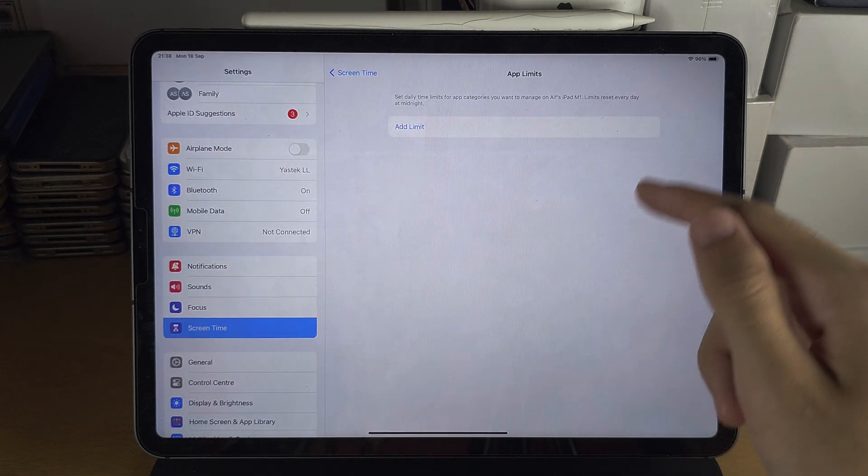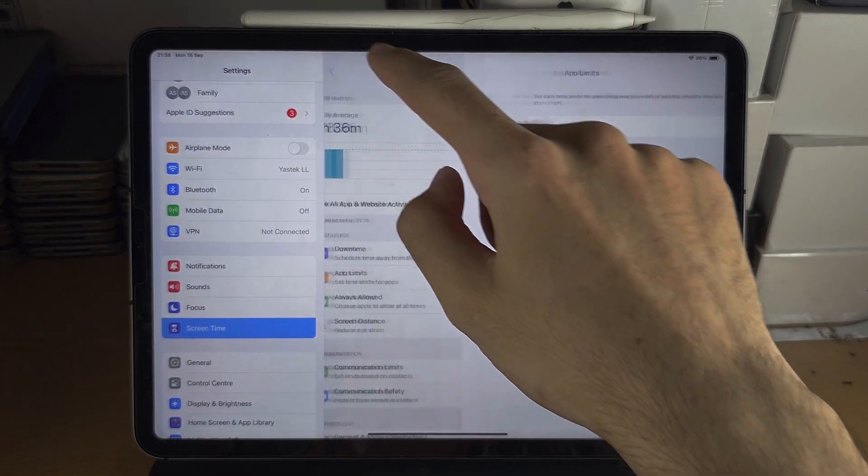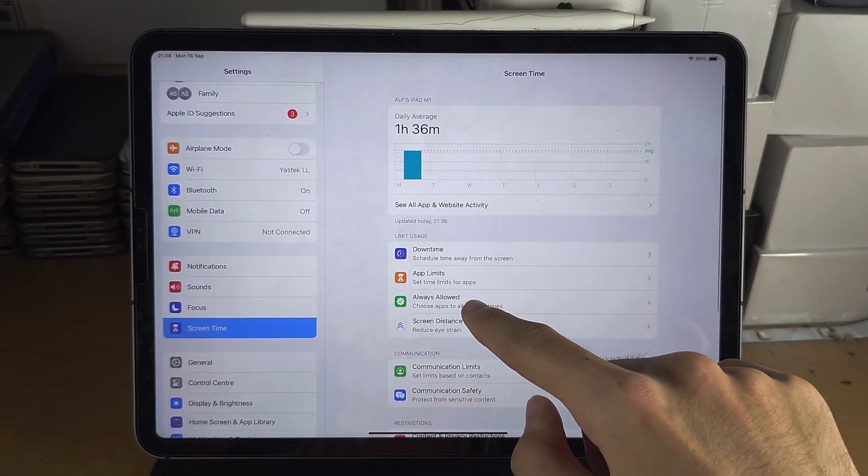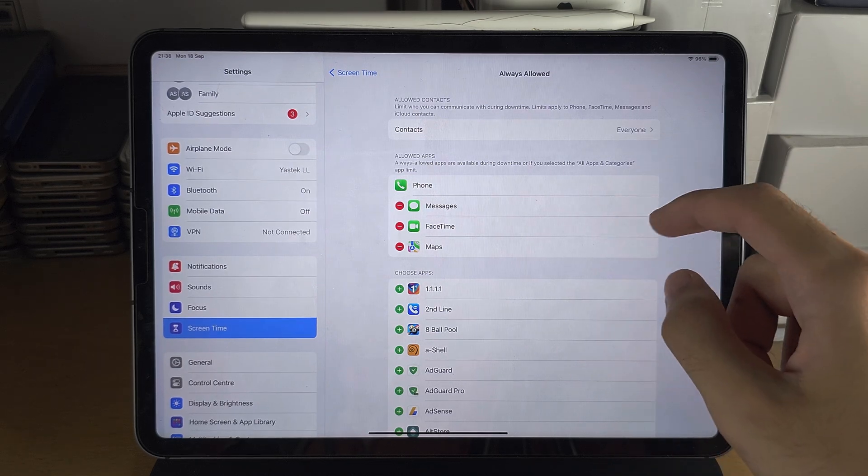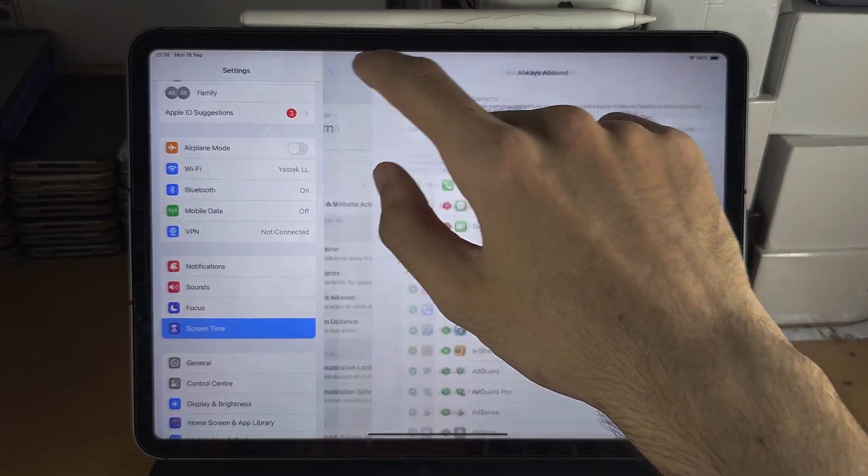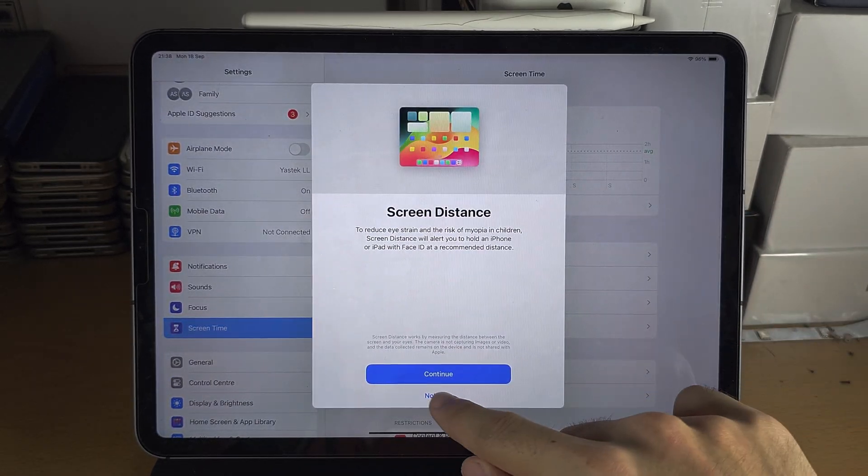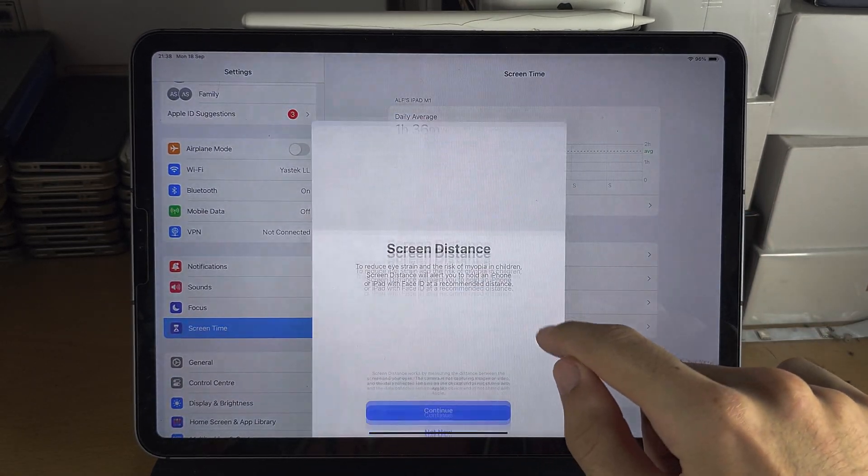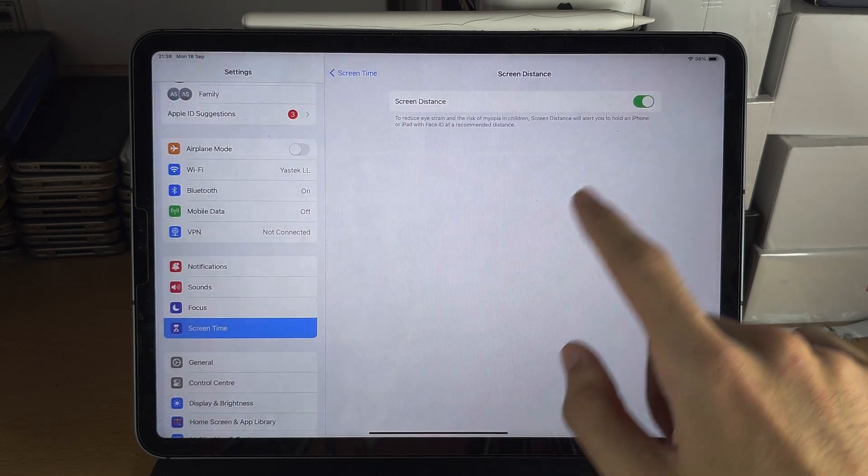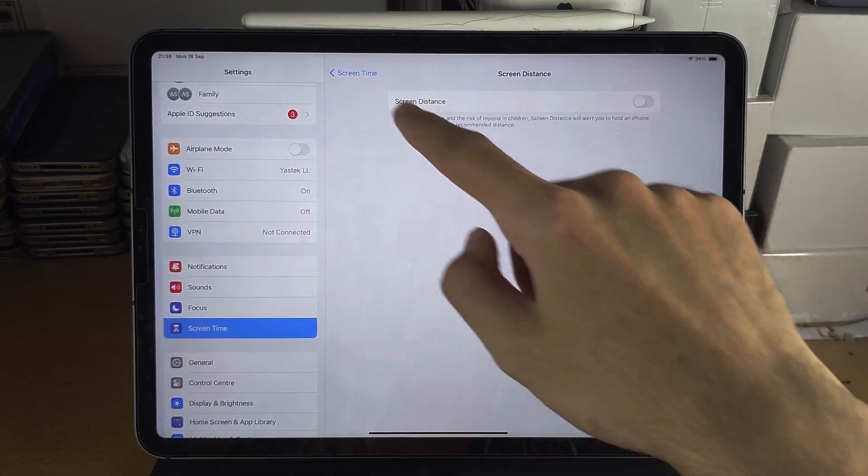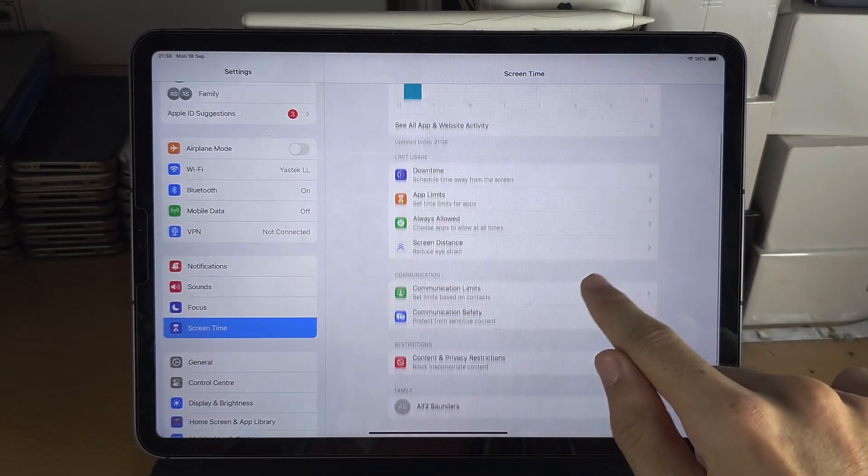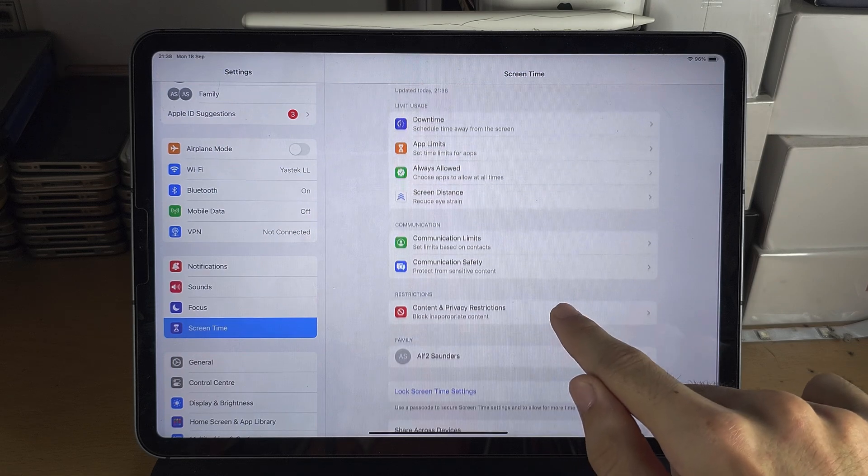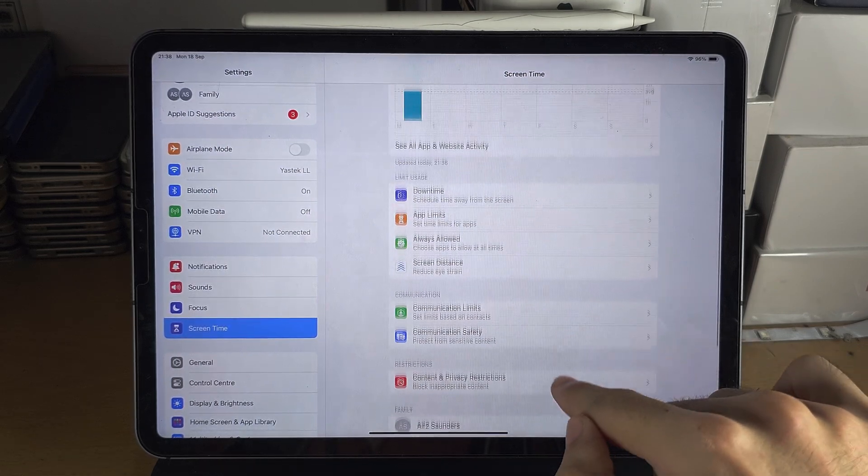Then same with the App Limits - if there's a limit, you turn it off. Same with Always Allowed, make sure everything is allowed. Screen Distance, you would need to turn that one off if it's on. And you go all the way through, turn everything off.